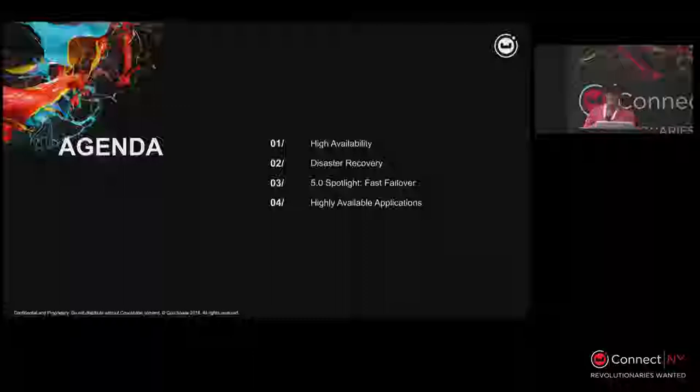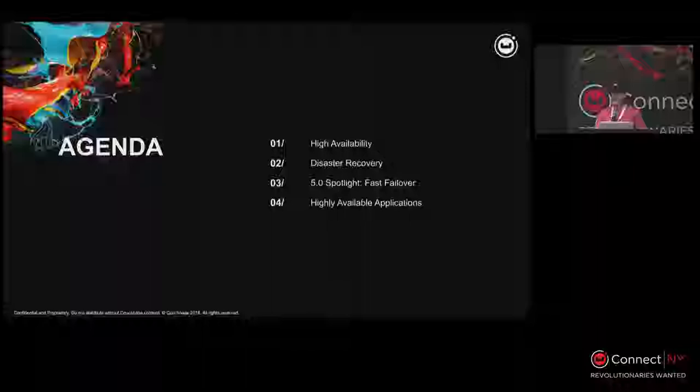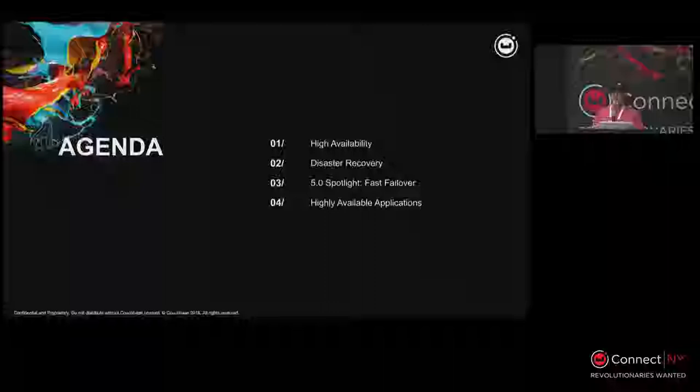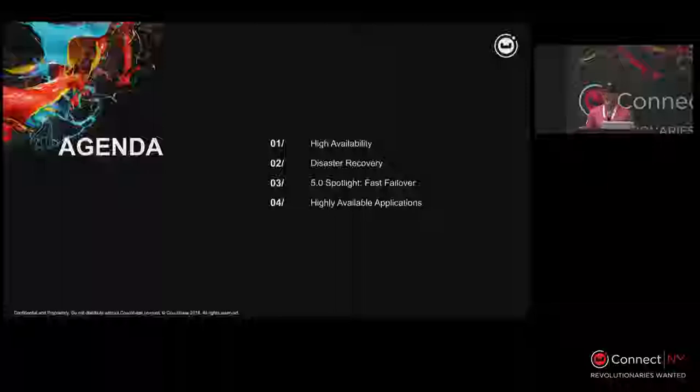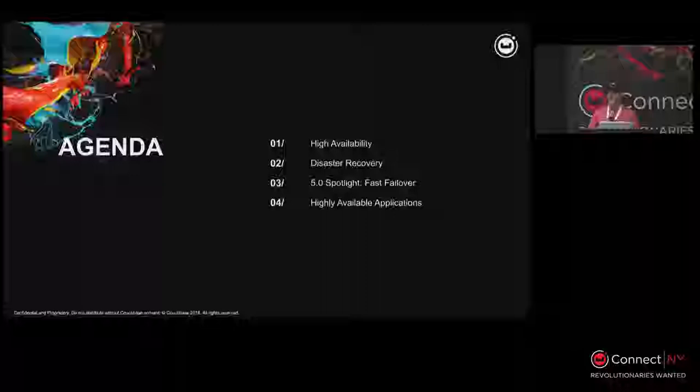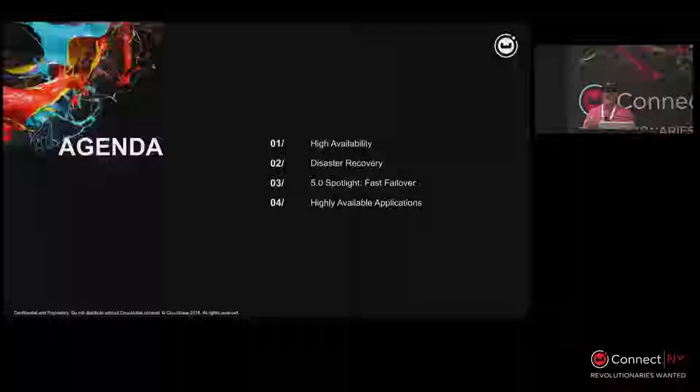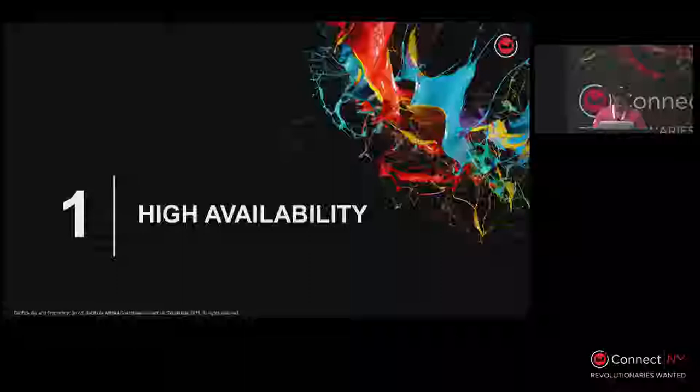We'll cover disaster recovery — what features in Couchbase accommodate for that — and one of the new features in 5.0: fast failover. In the past you might wait 20-30 seconds, a minute, maybe two minutes depending on configuration. We wanted to get closer to real time, so when something fails in the cloud, especially with a microservices architecture, you really don't want to wait minutes or large numbers of seconds.